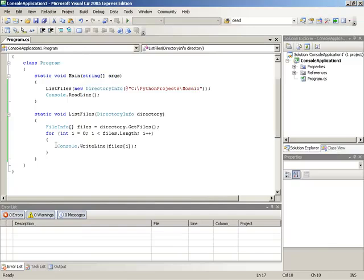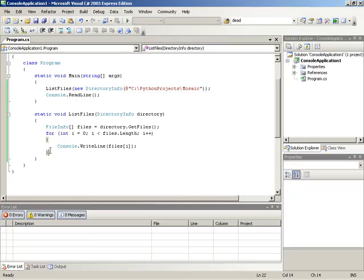I'm going to start with the application that is already listing files in a non-recursive manner because we're actually going to reuse most of this code. As a matter of fact, the key thing that we're going to do to make this recursive is make sure that the list files method also handles directories and then calls itself for each directory that it finds.